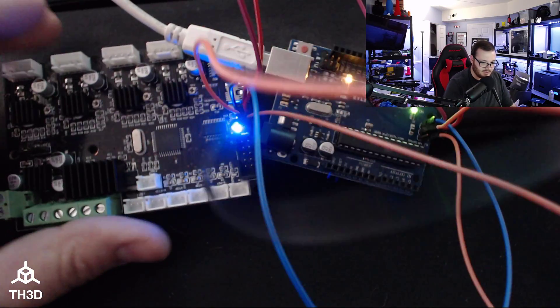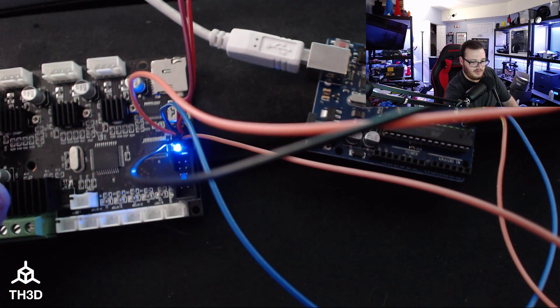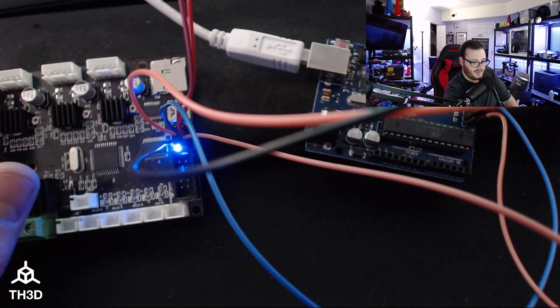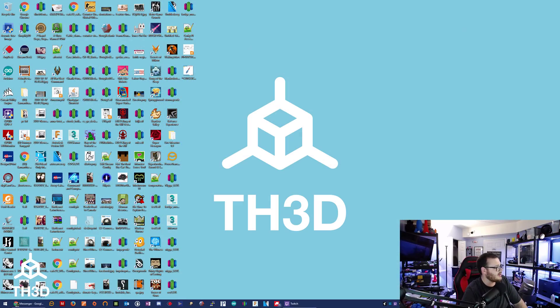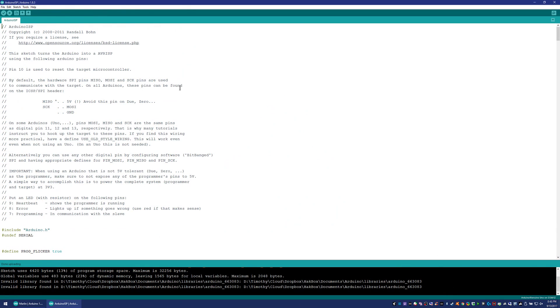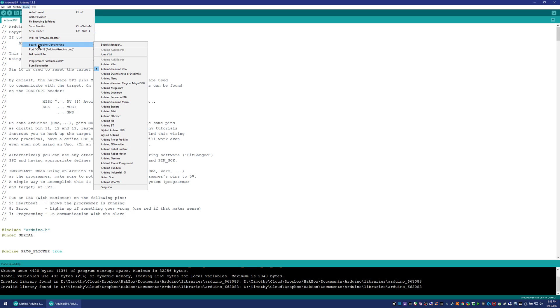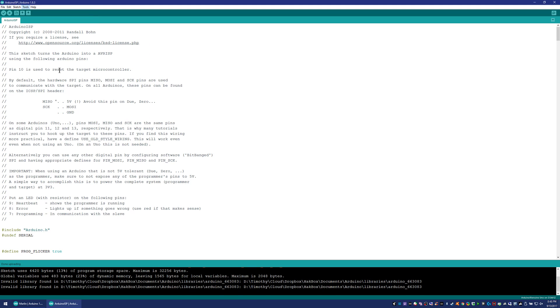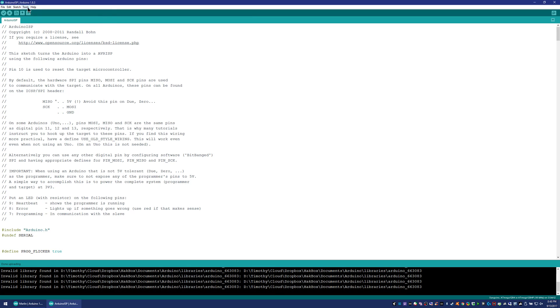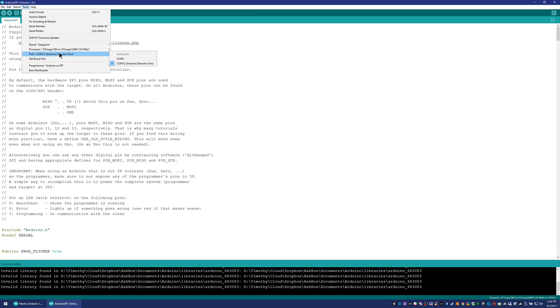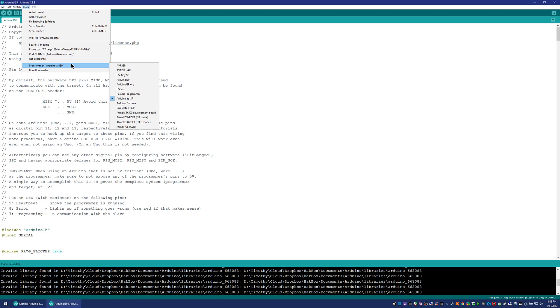So what you're going to do then is go back to your Arduino here. And then you're going to go to Board, Sanguino, select the processor. You want the ATmega1284 or ATmega1284p 16 MHz. For the port, you're going to select the COM12 Arduino Genuino. And then you're going to hit Burn Bootloader.